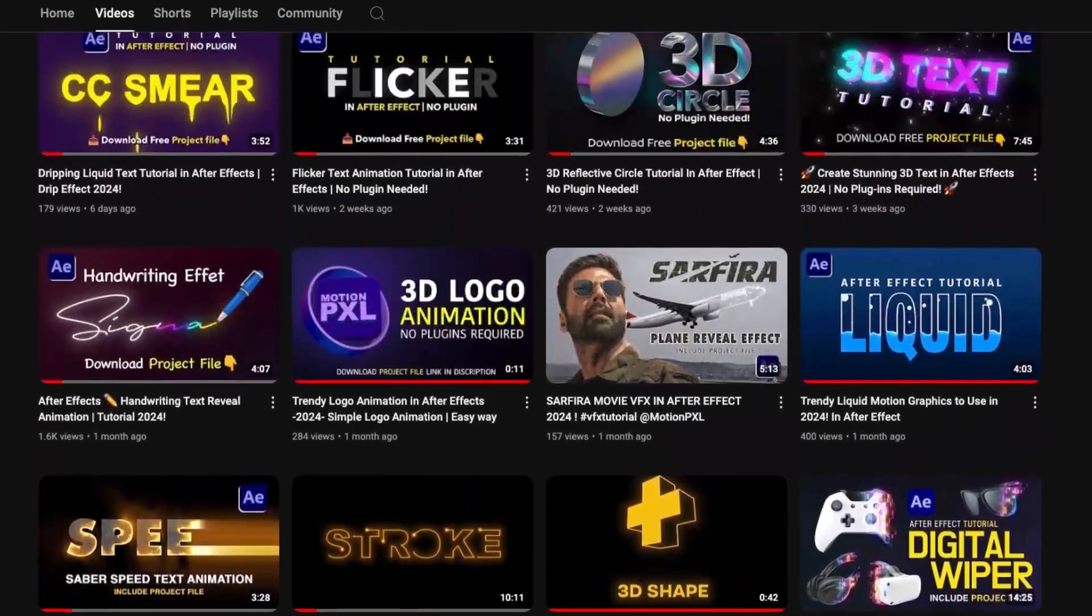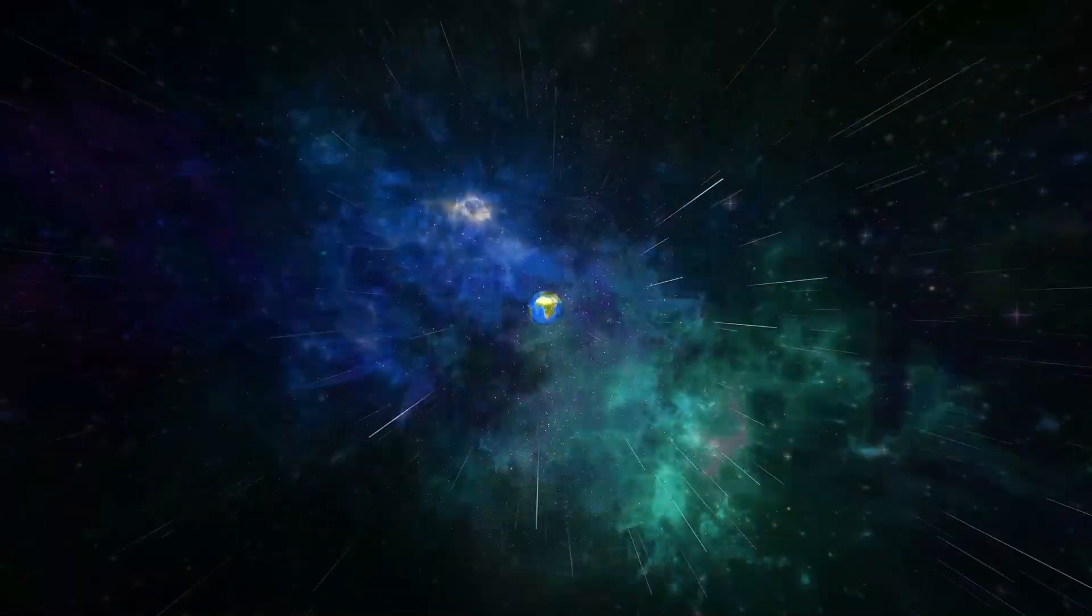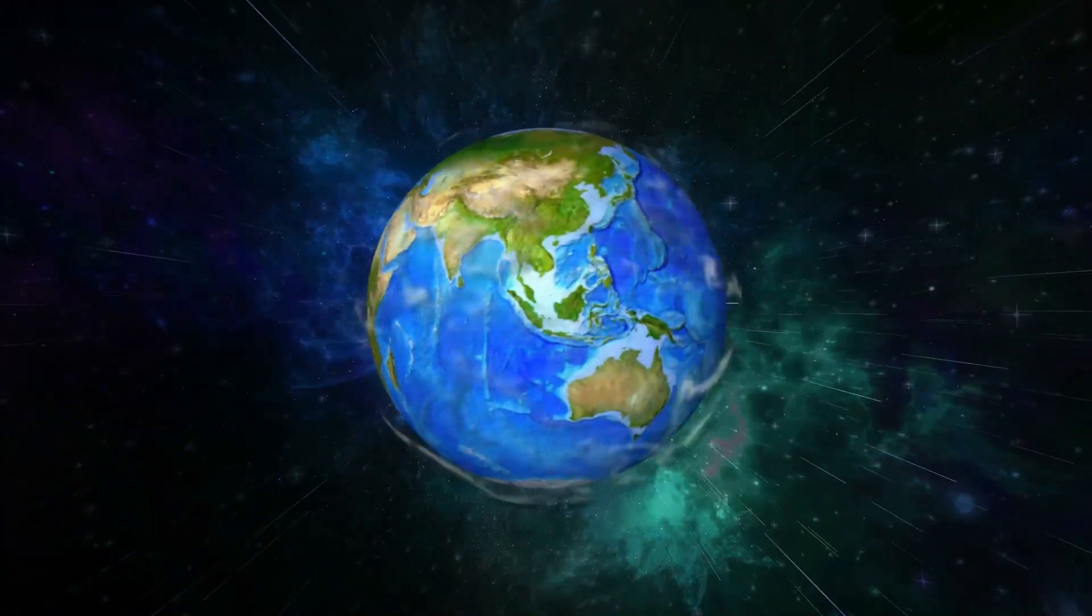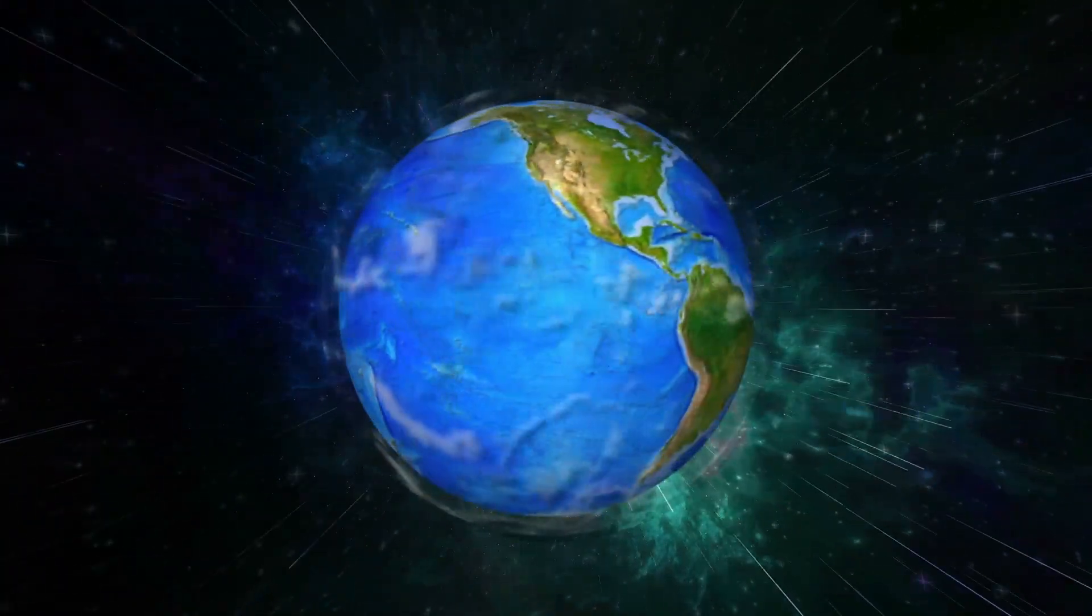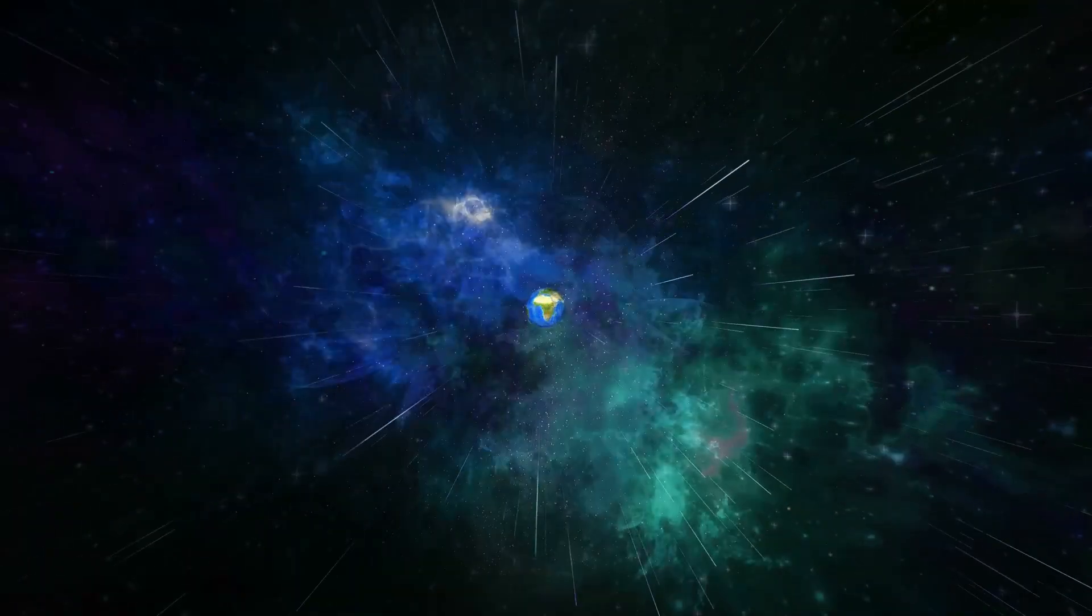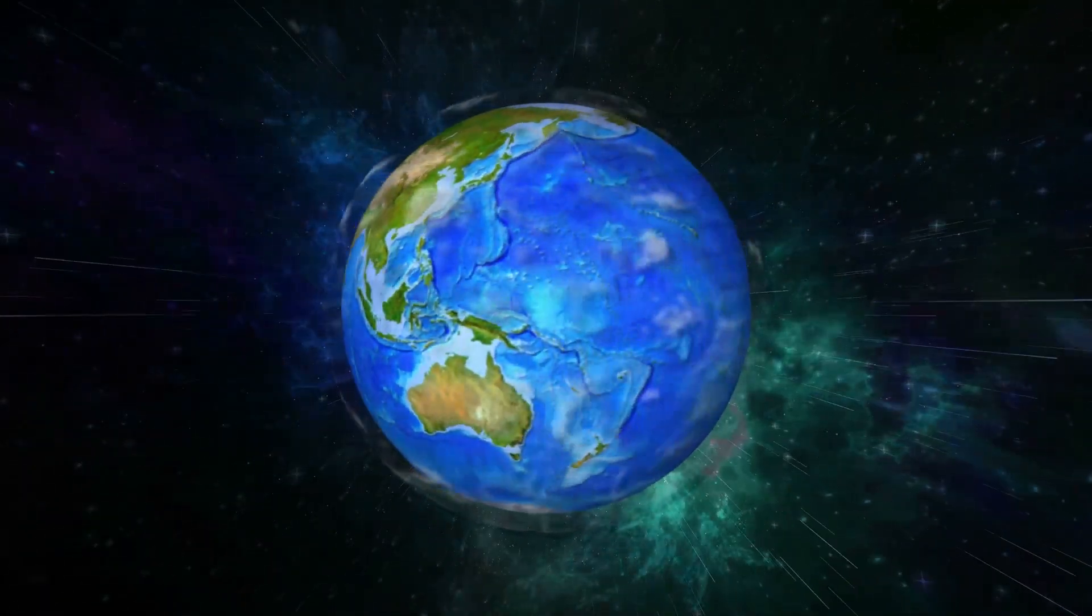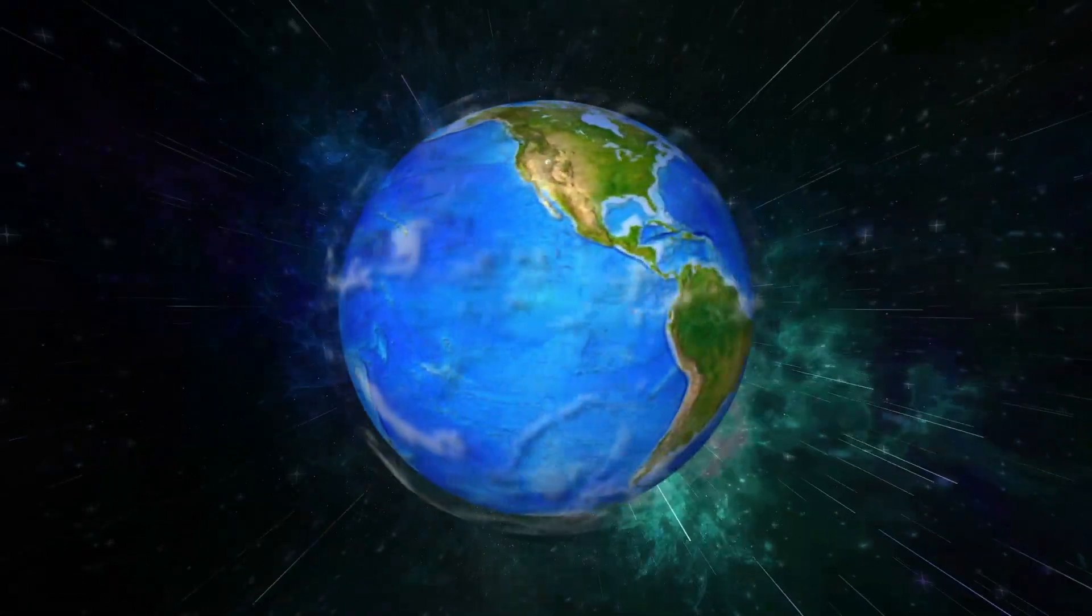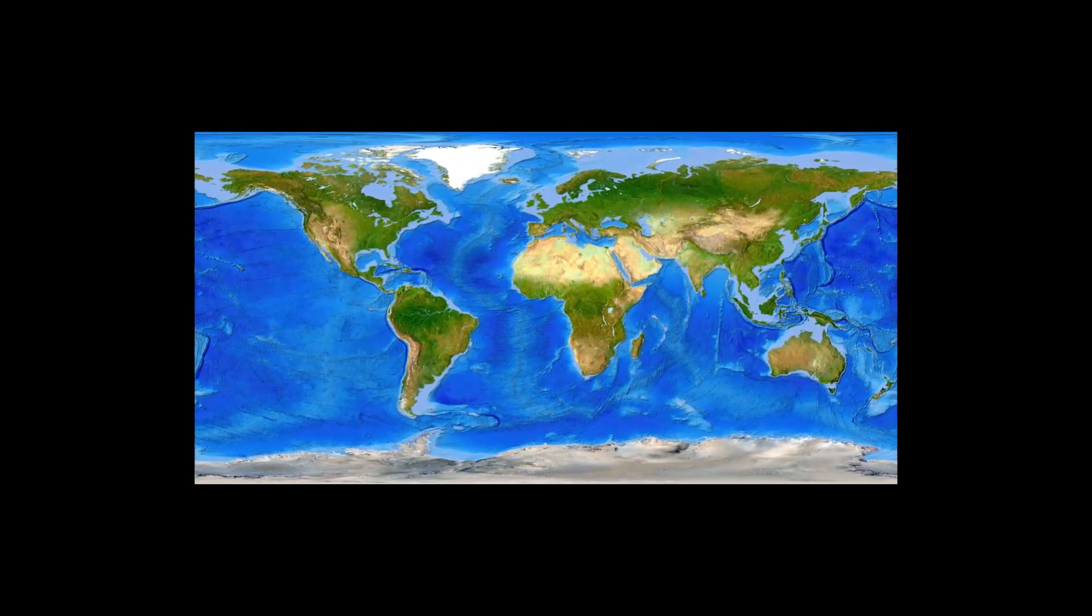Hey everyone, welcome back to Motion Pixel. In today's tutorial, we're going to learn how to create a realistic Earth rotation using the CC Sphere effect in After Effects with just a simple landscape world map. This is a super cool effect and perfect for motion graphics intros or even fun animations. Let's jump right into it.